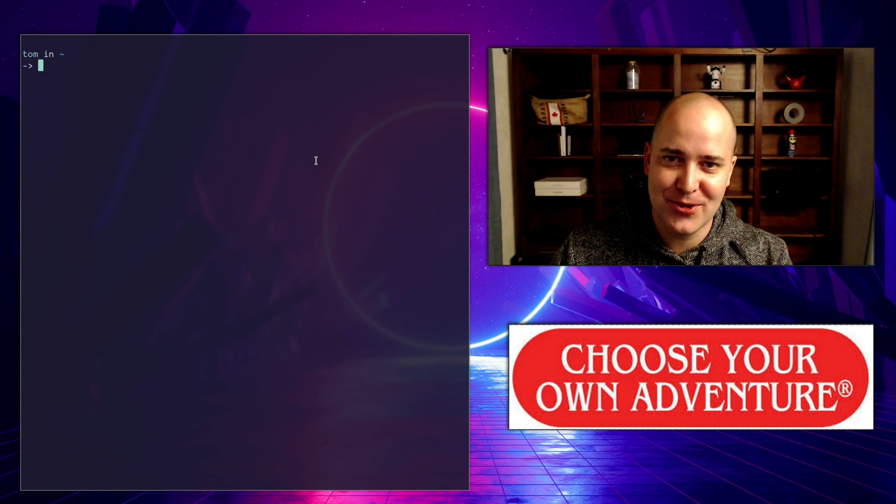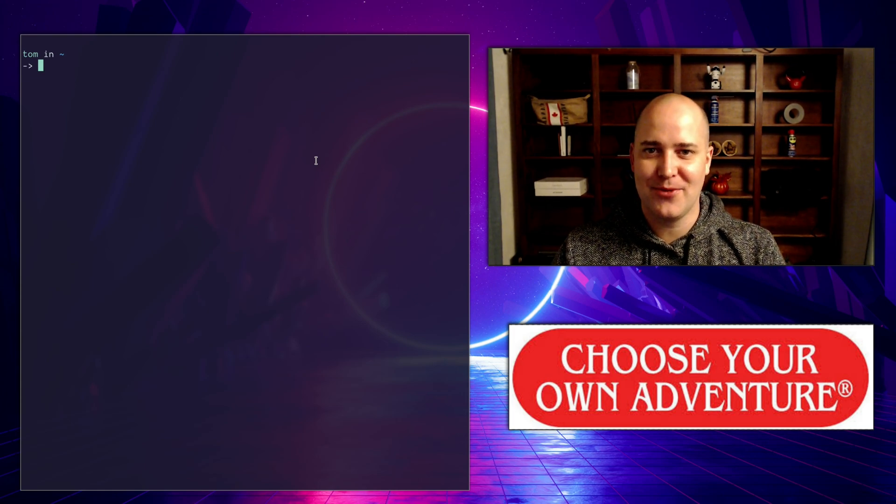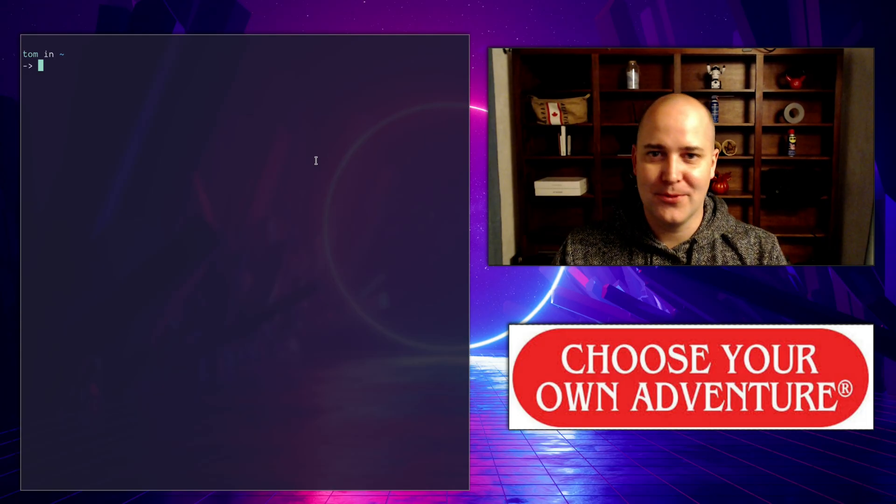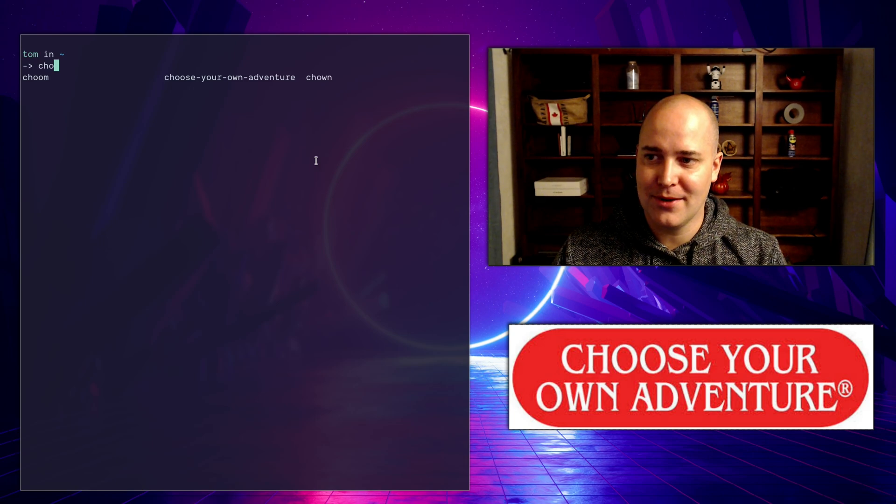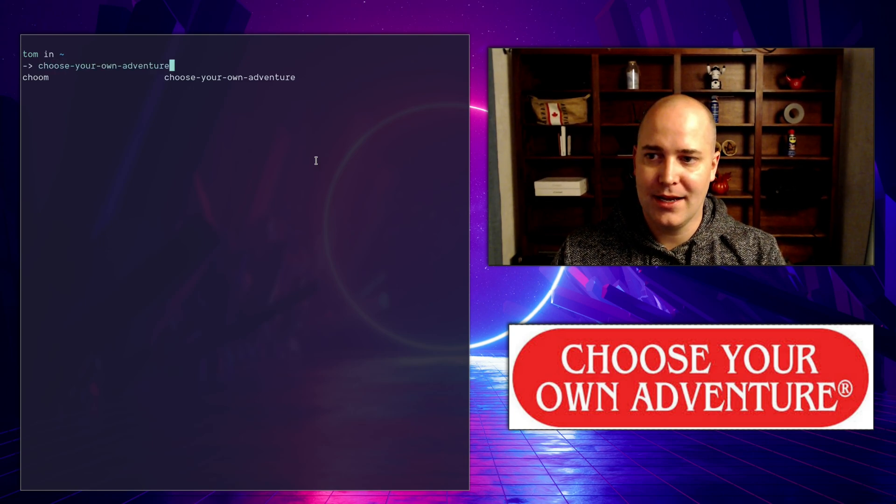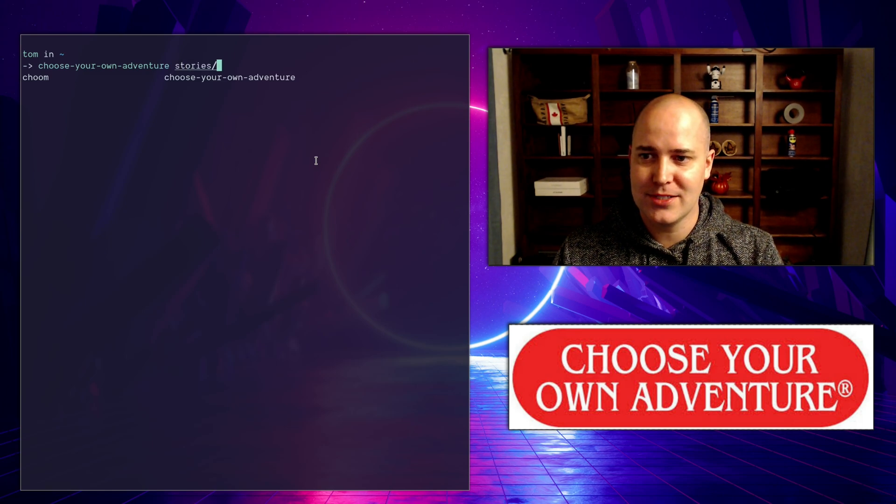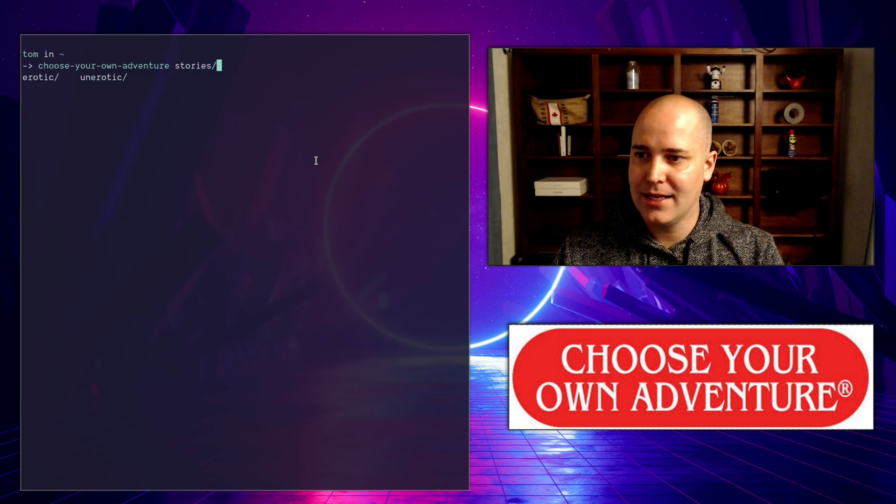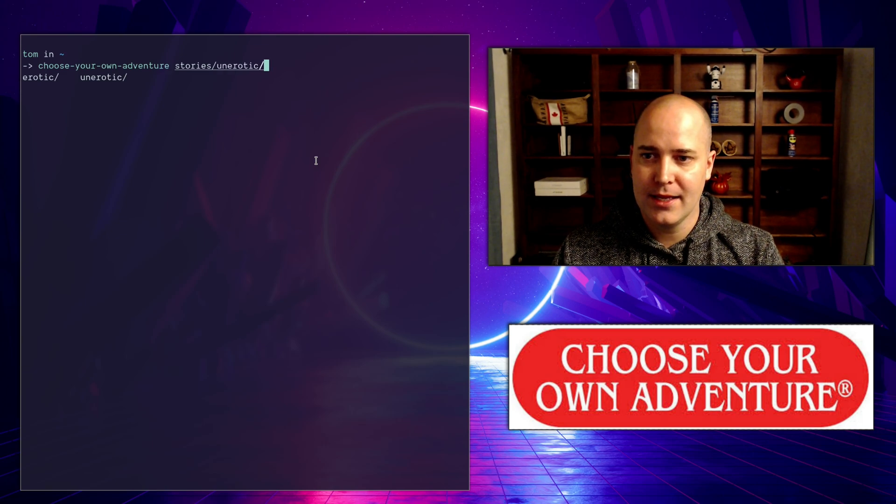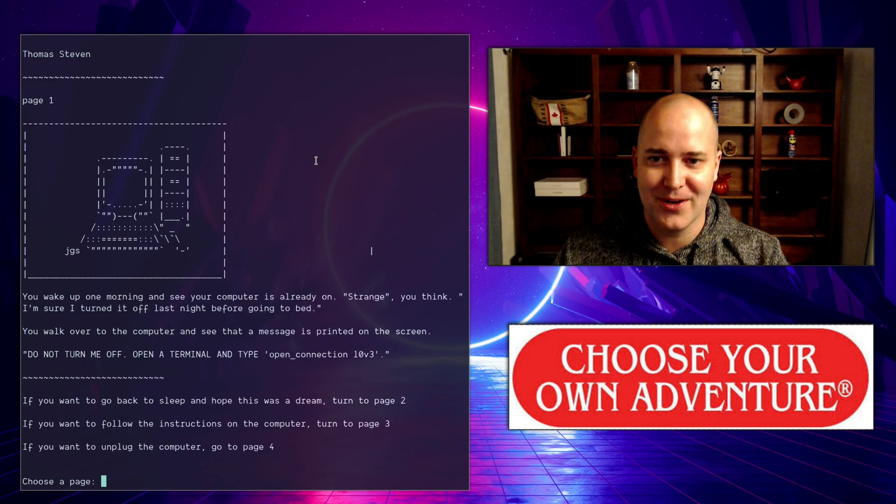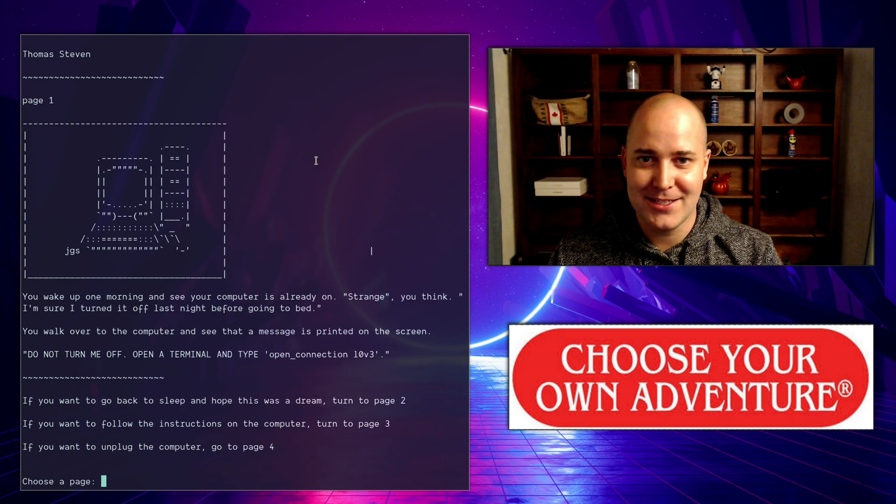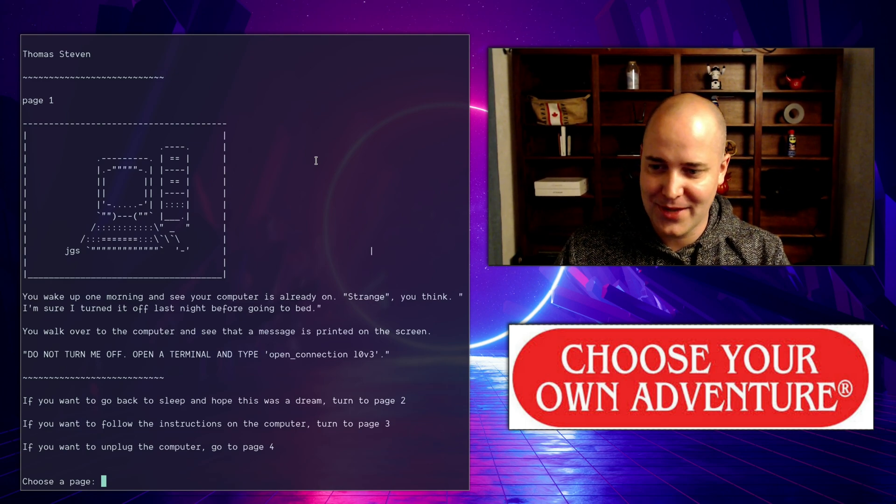Hey, I made a choose your own adventure game in my new favorite language, Golang. I'm going to show it to you right now. I've got my app right here, choose your own adventure, in my stories directory. I called it good morning computer. This is a sample story I made and it's just choose your own adventure in the terminal.